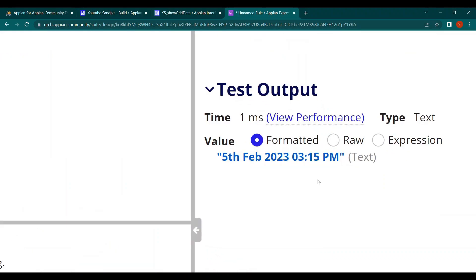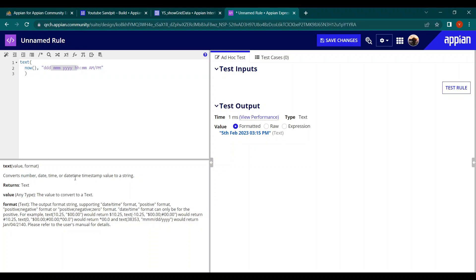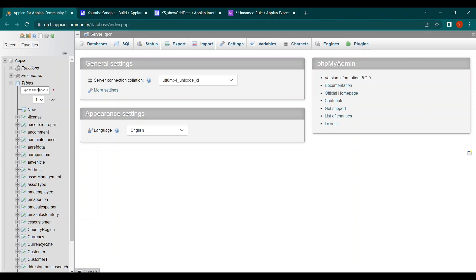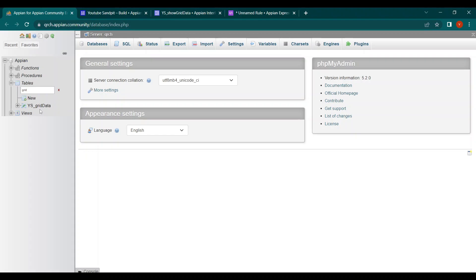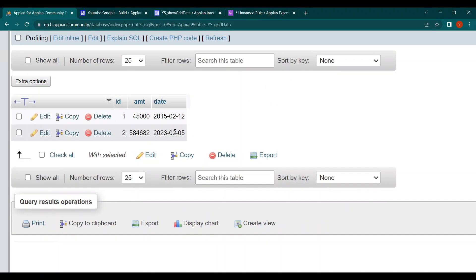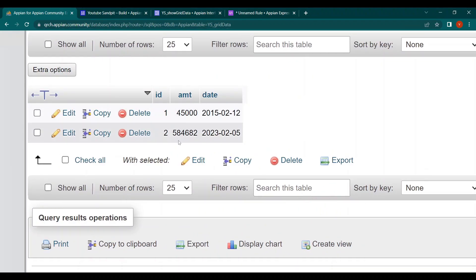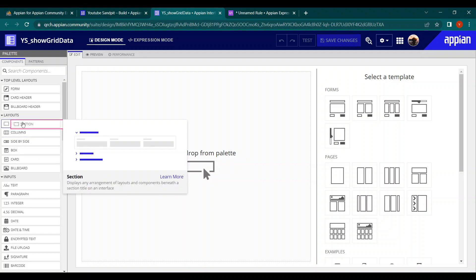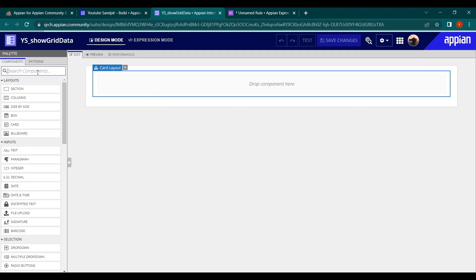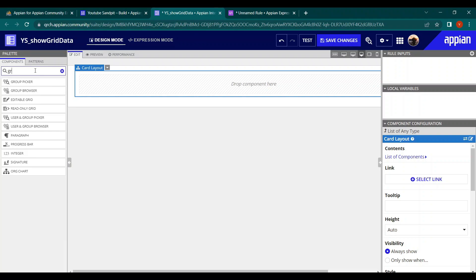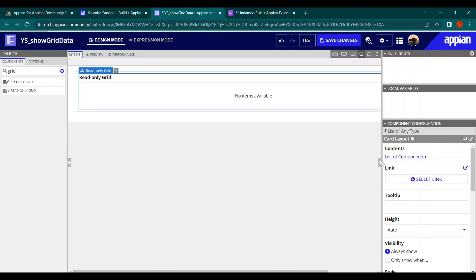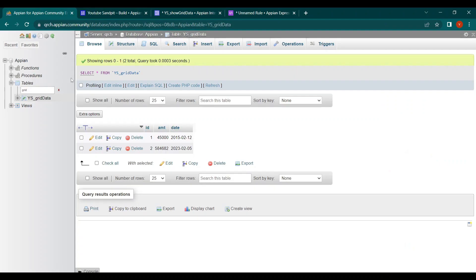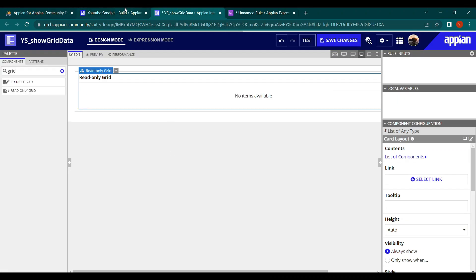Not only dates — you can format numbers using the TEXT function as well. In the database table 'grid_data', there are two columns: amount and date. We want to display this data in a grid UI and format both the amount and the date fields. Let's set up a card layout with a read-only grid to display this data.